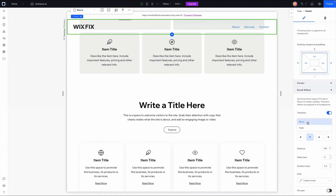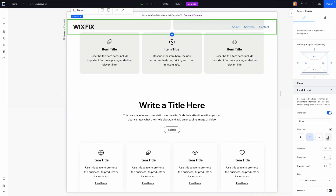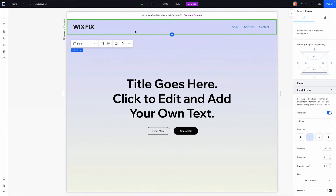With each of these options — move and fade — we have different settings to adjust. For move, we can change the direction in which the header moves. I feel like 99% of the time you'll just want to leave this as up, but you can create some cool effects by choosing down, left, or right. You can also choose the distance.